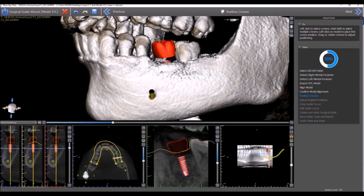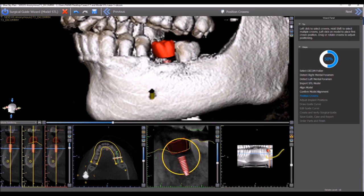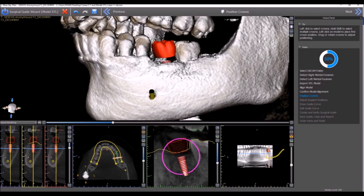Another improvement that was made to the software is that the widget circles have been made thinner. They're just as easy to grab, but you can see they take up less space, increasing visibility, both in the 2D views and in the 3D view as well.